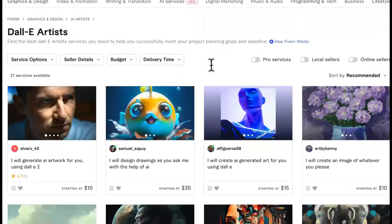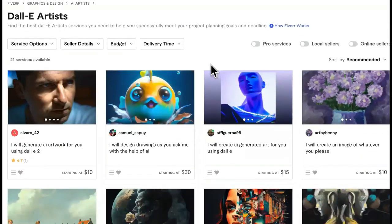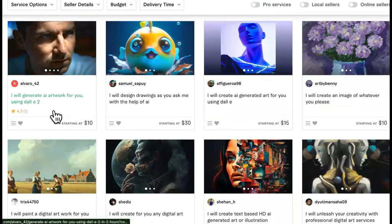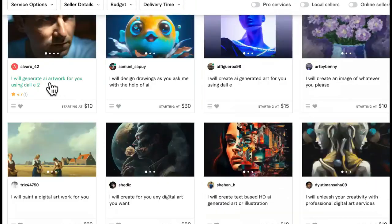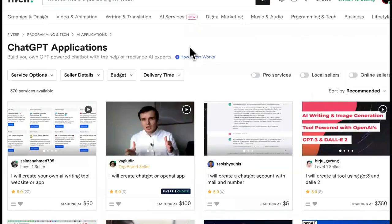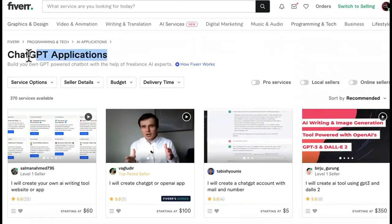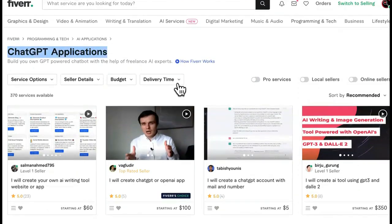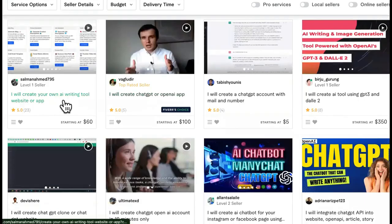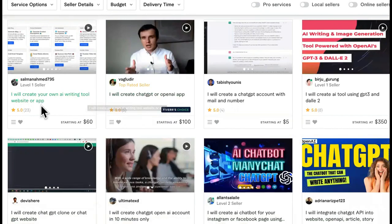Then we go over here to DALL-E, and it's kind of the same thing. This one isn't popping off too much, but it will eventually. One person made a sale with that. Then we move on — watch this — ChatGPT applications. This is one of my favorite parts. I want you to see this right here: 'I will create your own AI writing tool, website or app.'